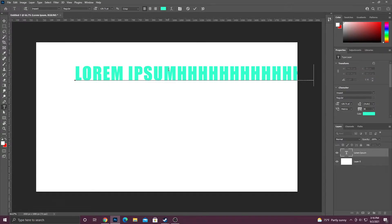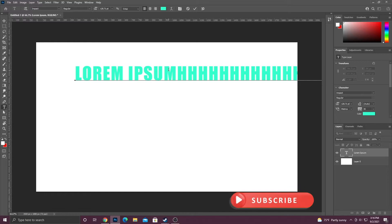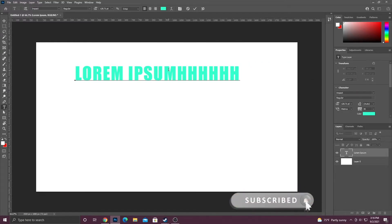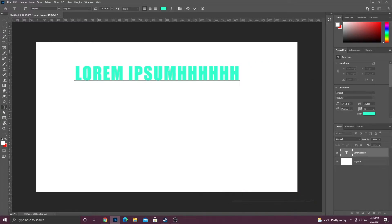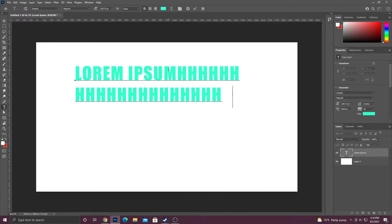Since I only clicked once on the canvas with my type tool, it will endlessly type in one direction until I hit enter. So if I hit enter like I just did, it'll go to the next line and then it'll keep going until I hit enter again.